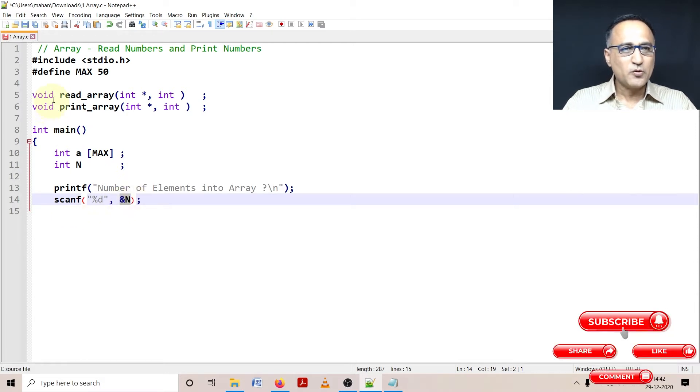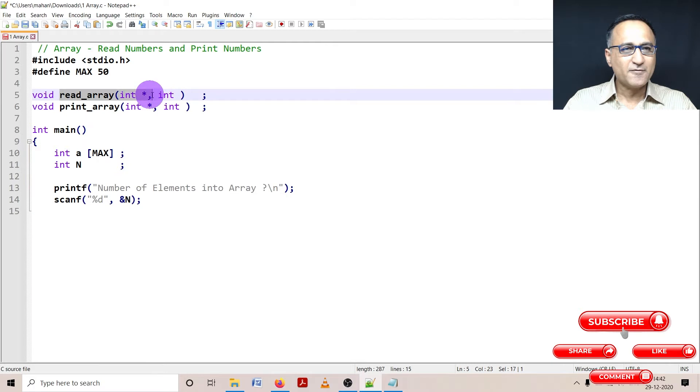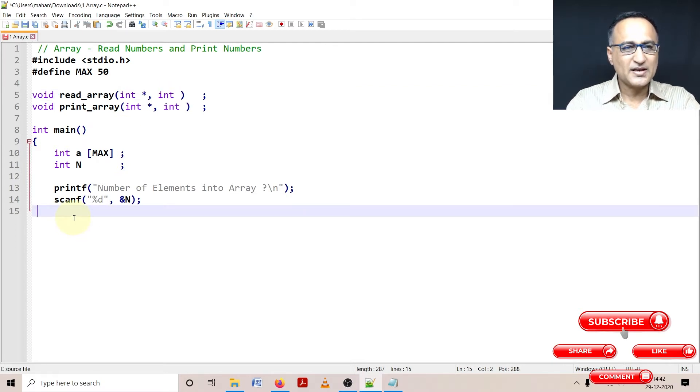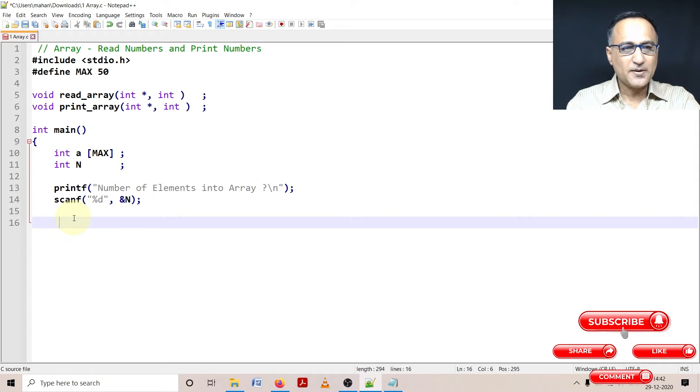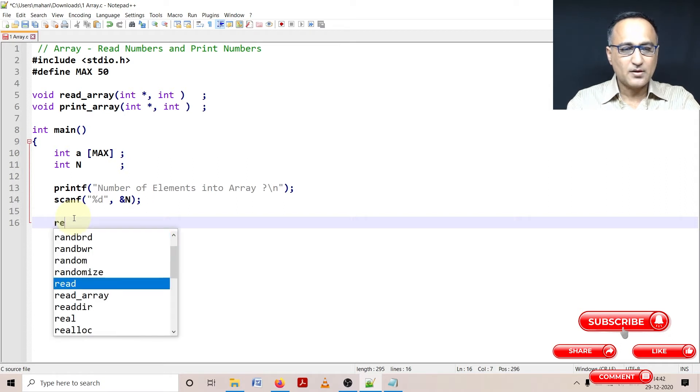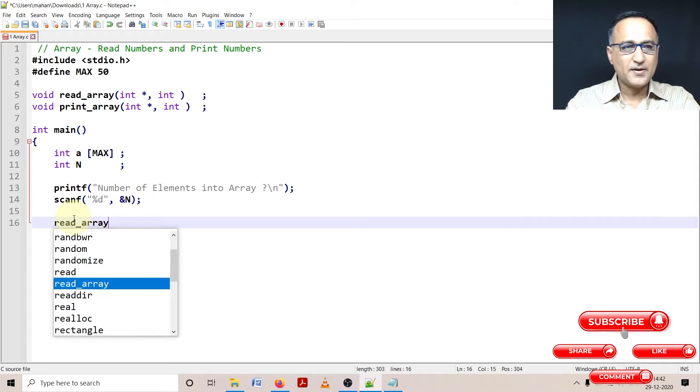Then what I'm going to do here is I am going to write my first function. So my first function is going to look something like this. I'm going to say read_array.